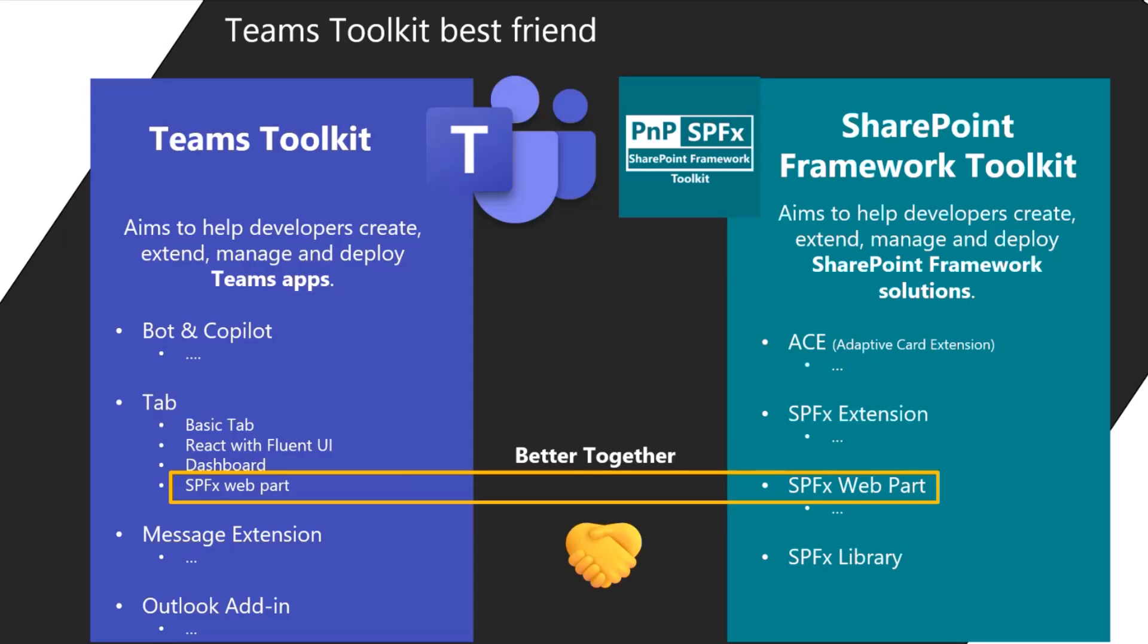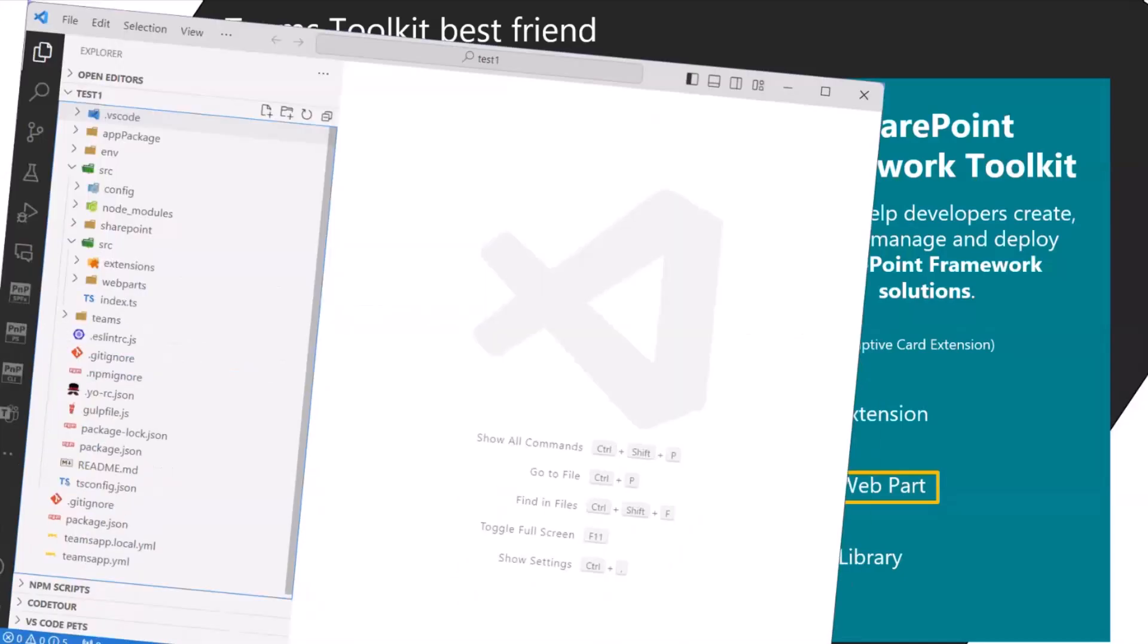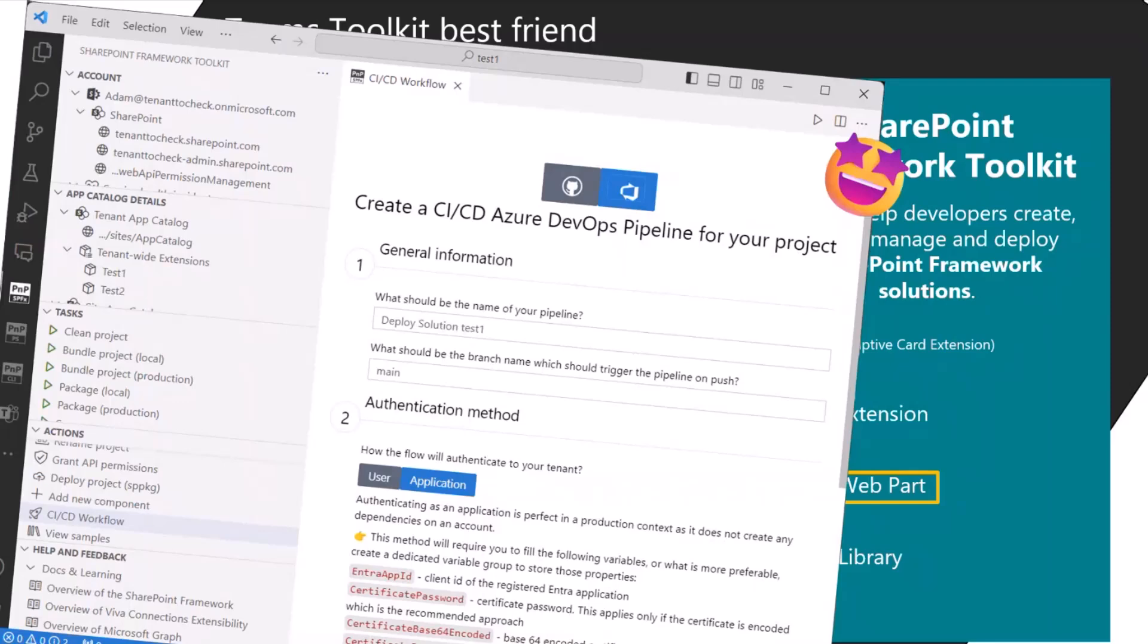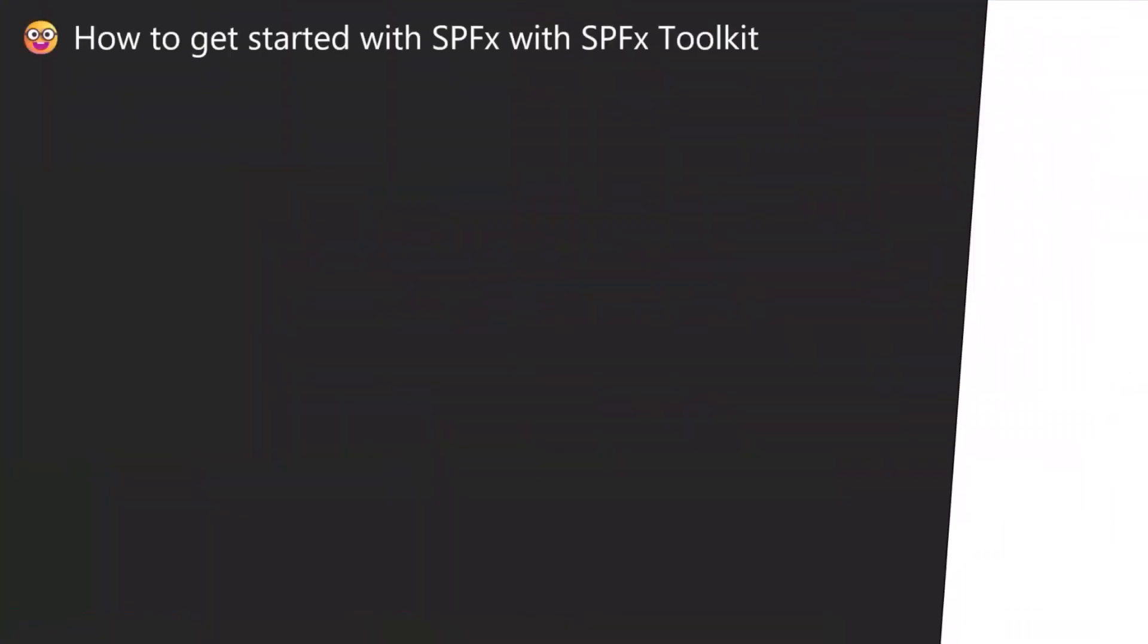When you are using Teams toolkit to scaffold your SPFx web part, it will also work when you are using SharePoint Framework Toolkit. So if your SPFx web part is scaffolded not by the Yeoman SharePoint generator but by Teams toolkit, SPFx toolkit will see it, know how to read it and will still work and will present you the management features for this solution.